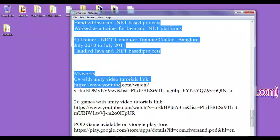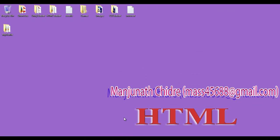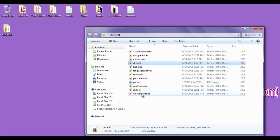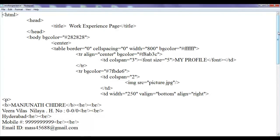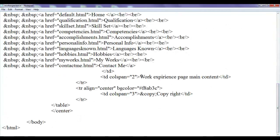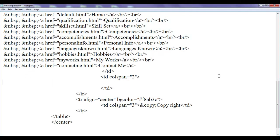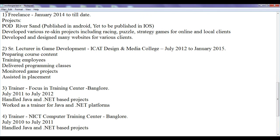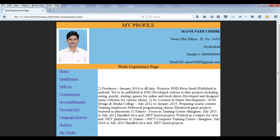I am going to copy the work experience details. I need to open the work experience page — right click, open with Notepad. Now here we have the work experience page and its main content. I hit Enter and Tab, then paste using Ctrl+V. File save. Go to browser, refresh this page — we are in work experience.html. If I refresh, you can see that we have the content added.